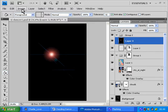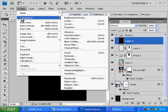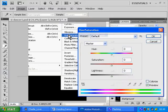we're going to go to Image, Adjustments, Hue and Saturation.